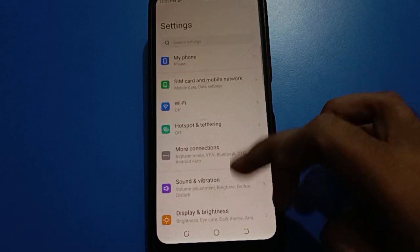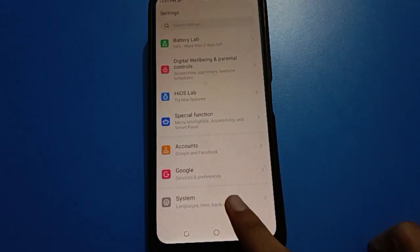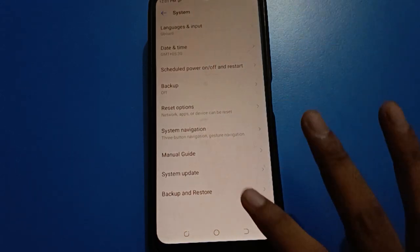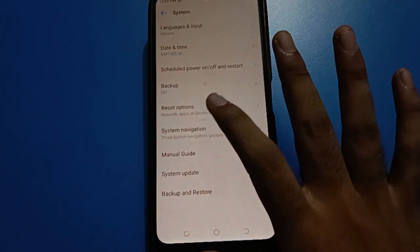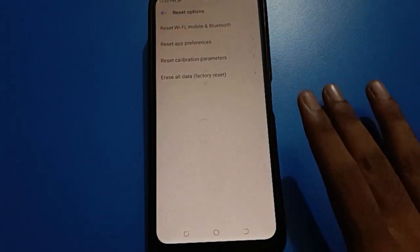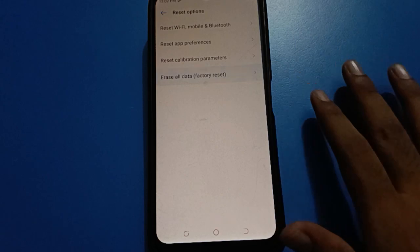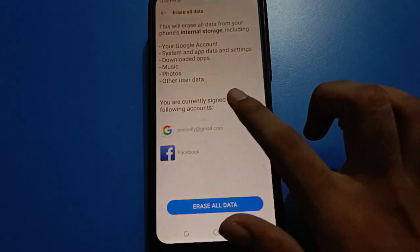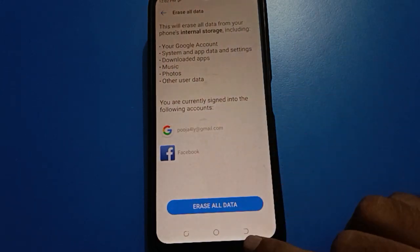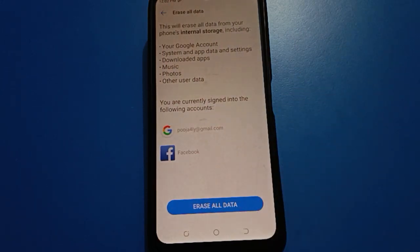Open your phone's system settings and find the reset option. Go to erase all data settings and tap here. You will have to factory reset and erase all data, then you can unlock your app lock setting in Tecno mobile.